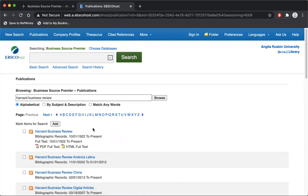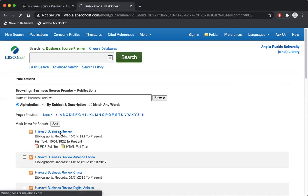So here's the Harvard Business Review from 1922 to the present day. I'm going to click on that.